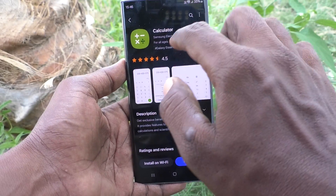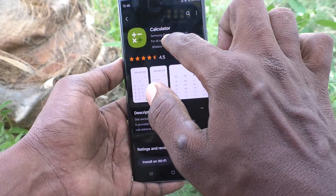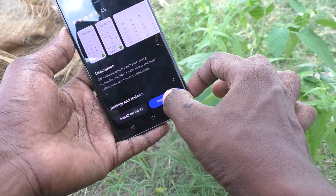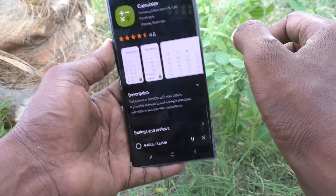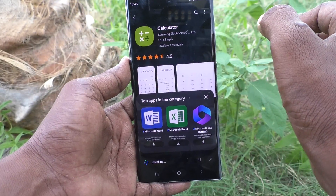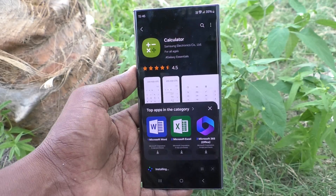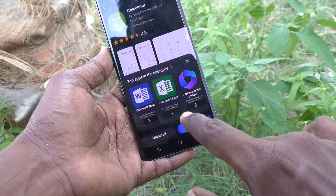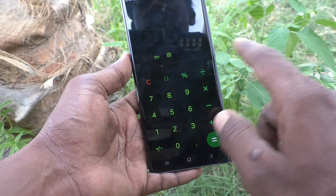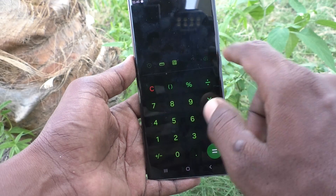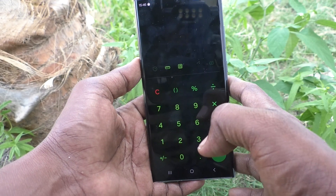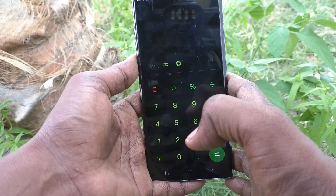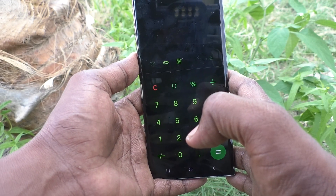Click on this app — yes, this is the calculator created by Samsung Electronics Company Limited. Click on 'Install'. It will be installed, just wait. Now click on 'Open'. This is the calculator.